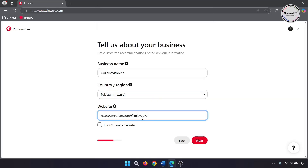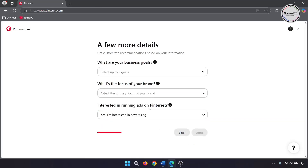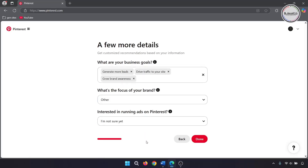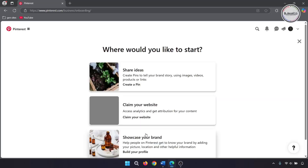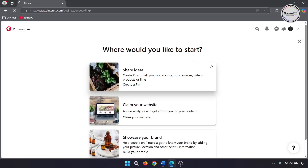Add your website link if you have any, then click 'Next.' Here, answer the questions to get customized recommendations, then click 'Done.' You can start working on it right away.